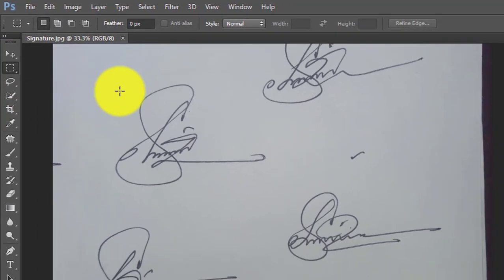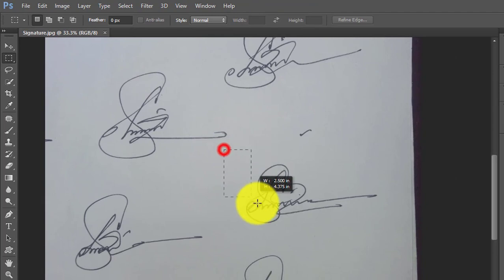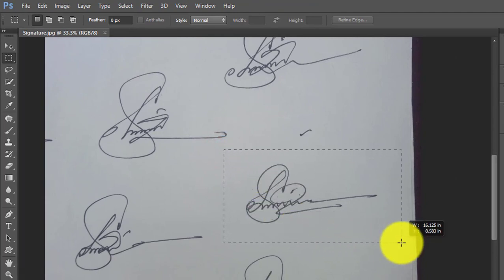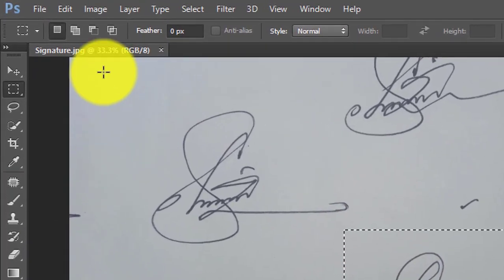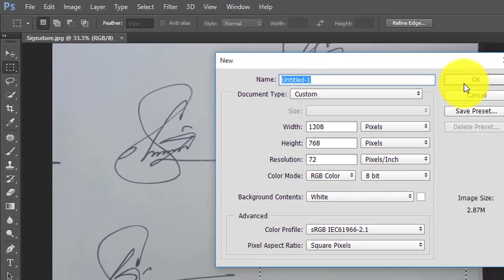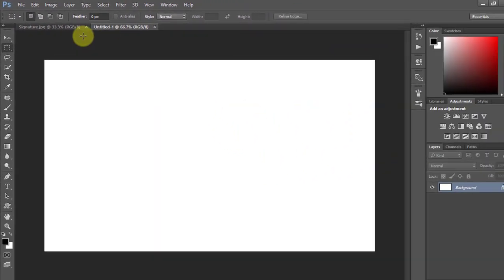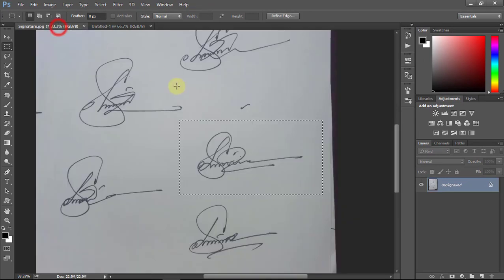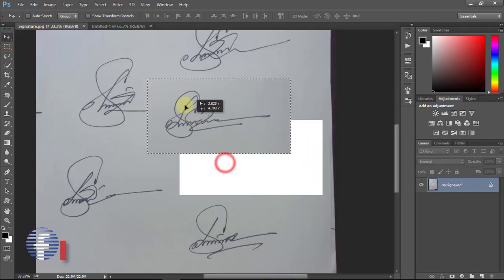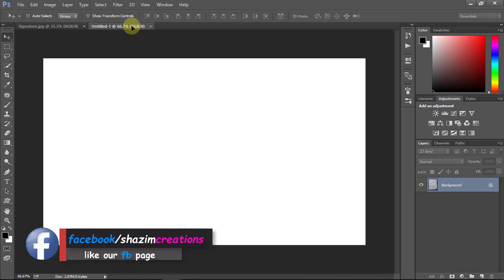After opening your signature, select your desired signature to use. Go to File, then New. Now select the Move Tool, then move your signature to the blank page.